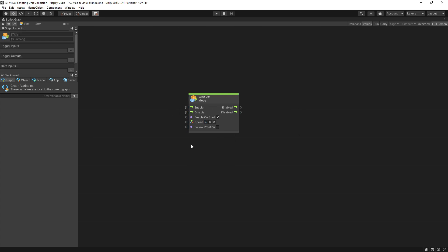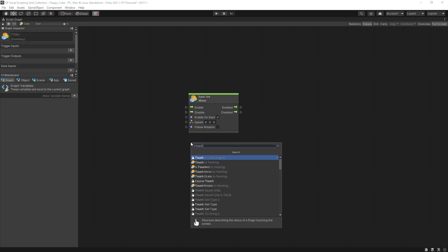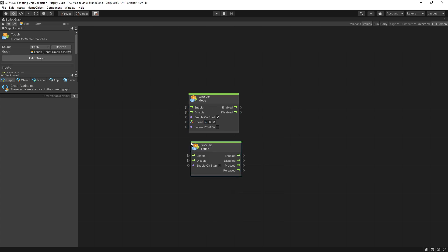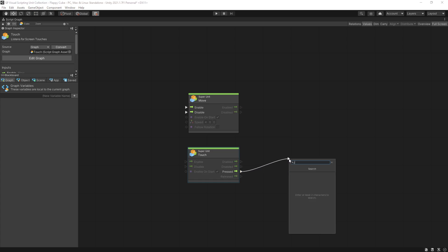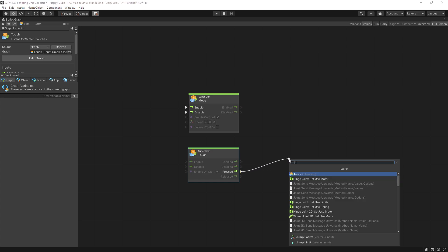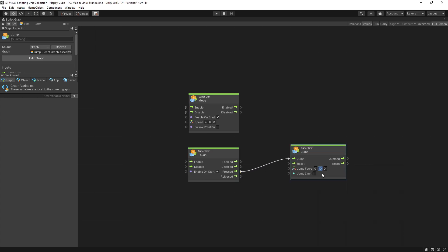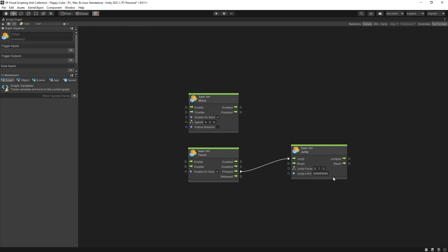This is going to move the cube. To make my cube jump on touch I'm going to add a touch unit and when the screen is actually pressed I want to trigger a jump. Jump height I'll set to 7 and I'll set a really large number for jump limit so that there will be no jump limit.